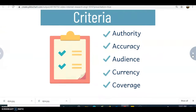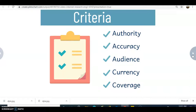This should be a review for many of you, but anytime we're looking on the internet for information, we want to make sure we're using criteria to evaluate these sources. Authority is really important — who wrote the information, and what gives this group, person, or organization the credibility or credentials? That includes background information, education, and so forth.